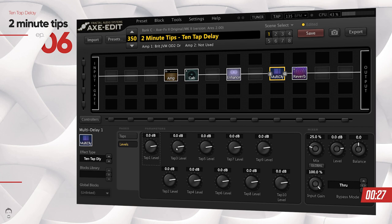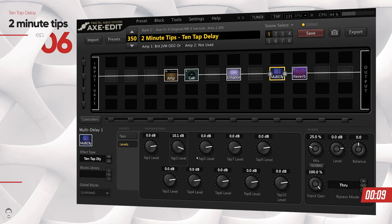So if I wanted the third repeat of my delay to be slightly louder, I can change the dB — let's say to 10 dB for the sake of this video — for the third level. You can clearly hear that the third repeat was really louder than the other repeats.